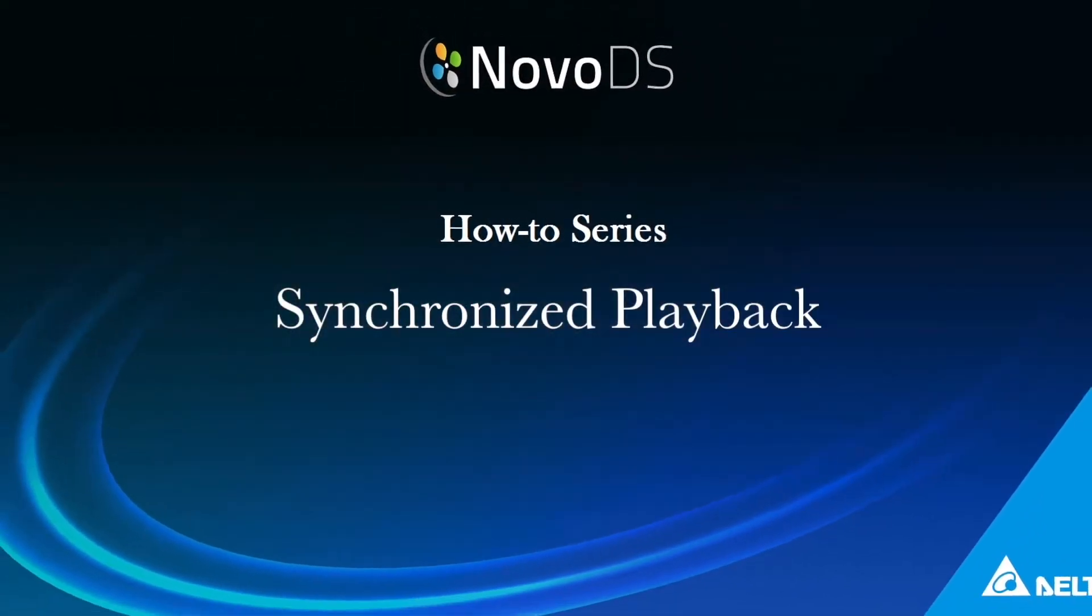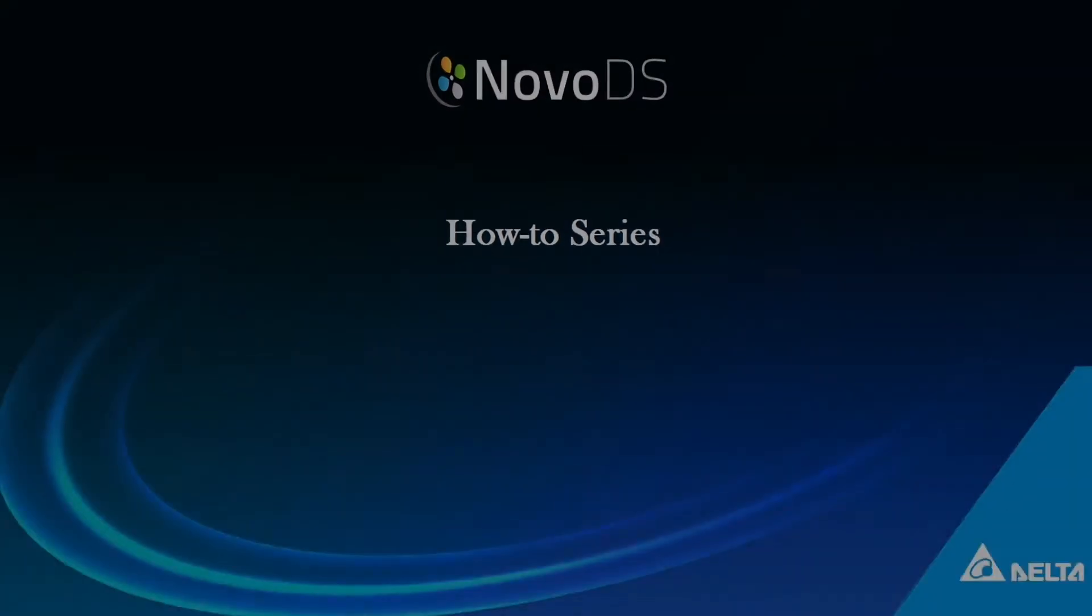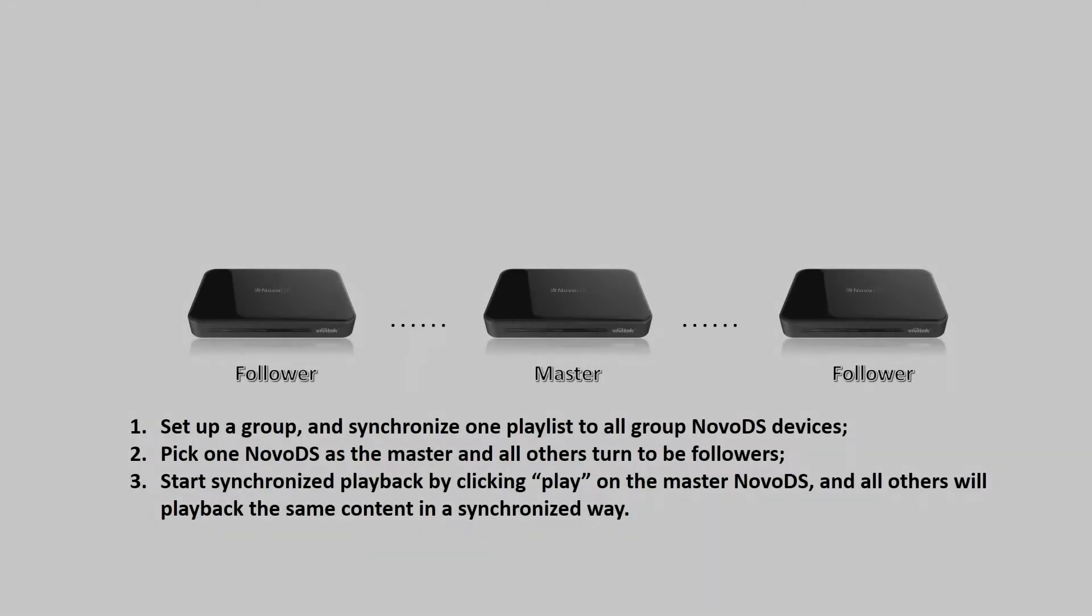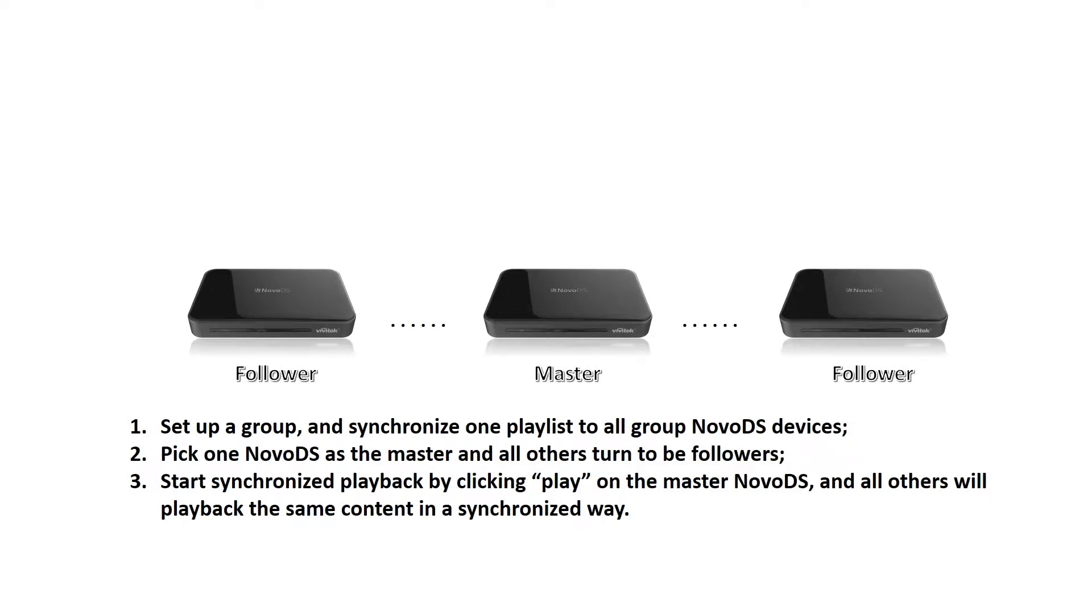Welcome to the Nova DS Synchronized Playback tutorial. Synchronized Playback allows a group of Nova DS players the ability to simultaneously display the same content. A group of Nova DS players can be grouped together to achieve this.